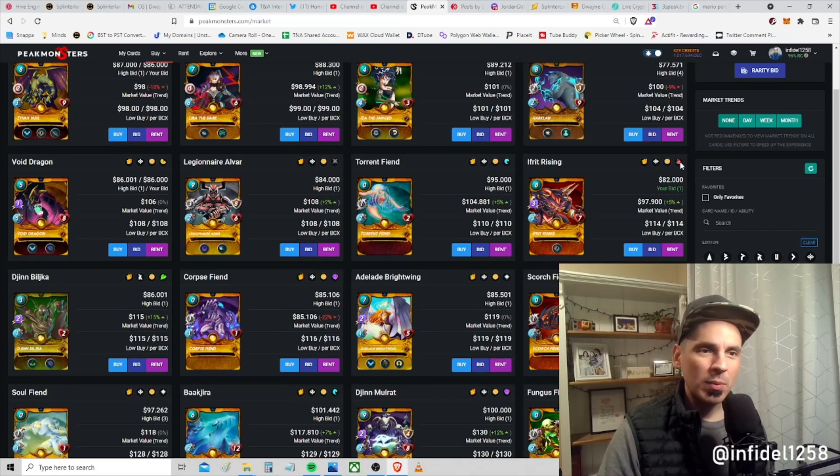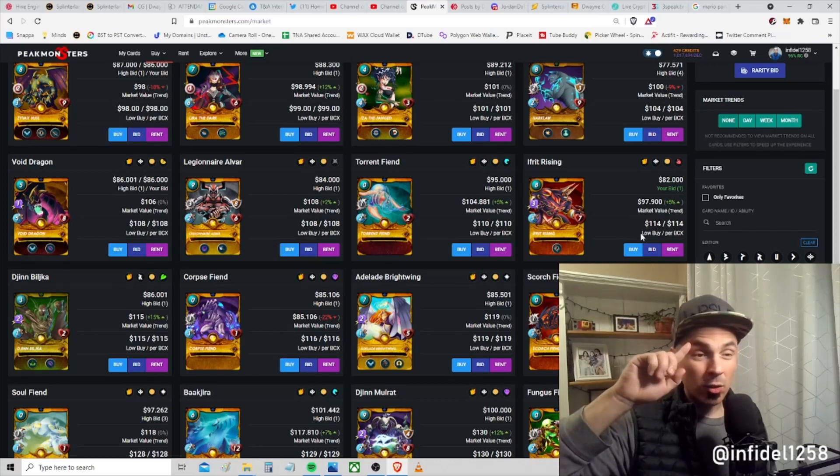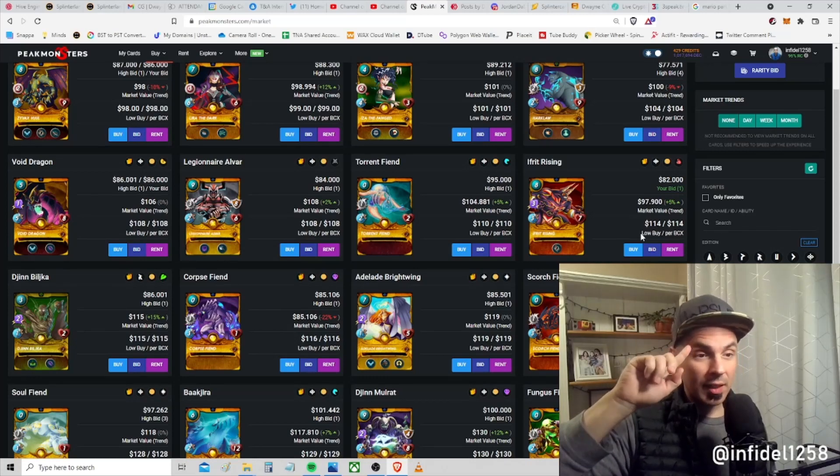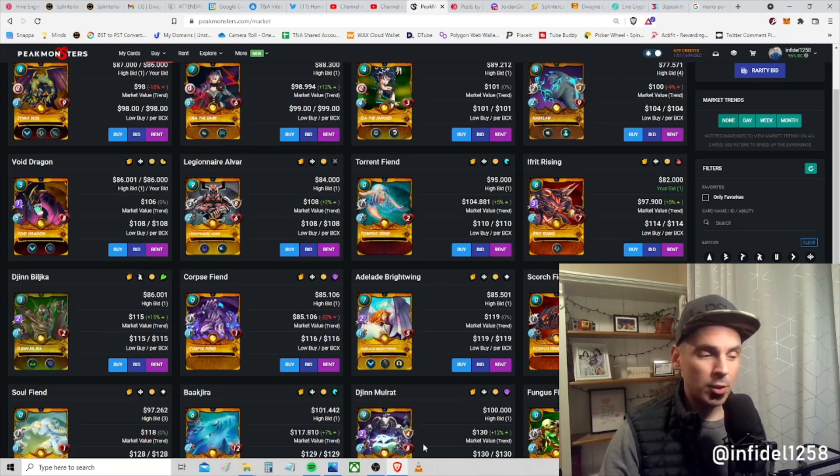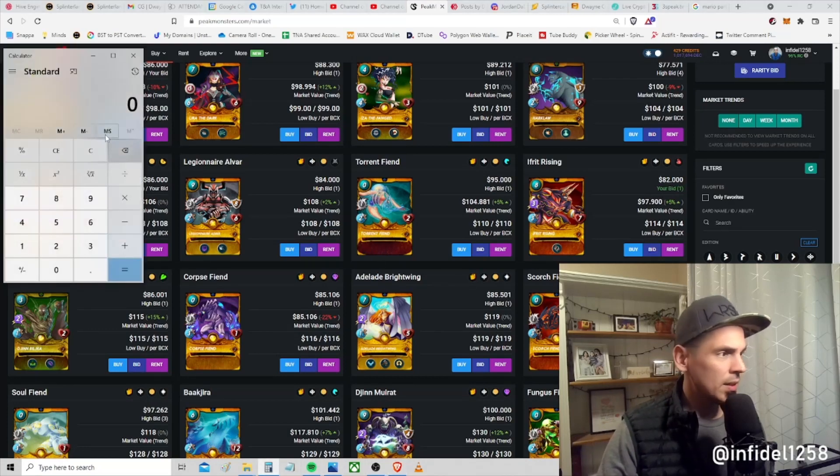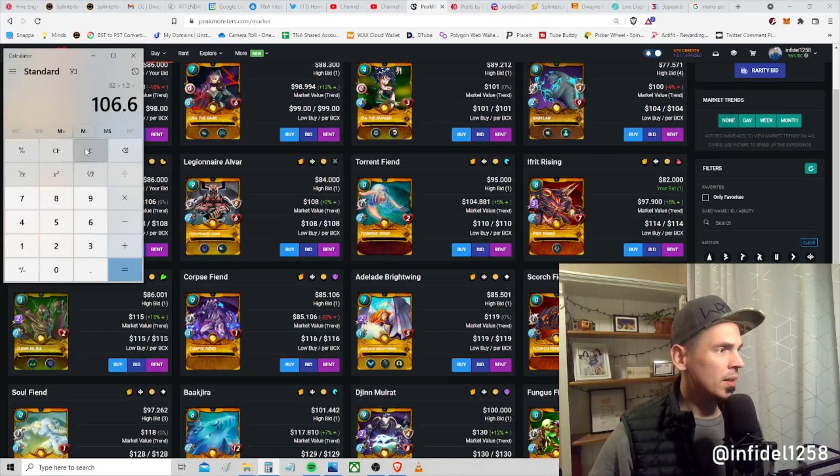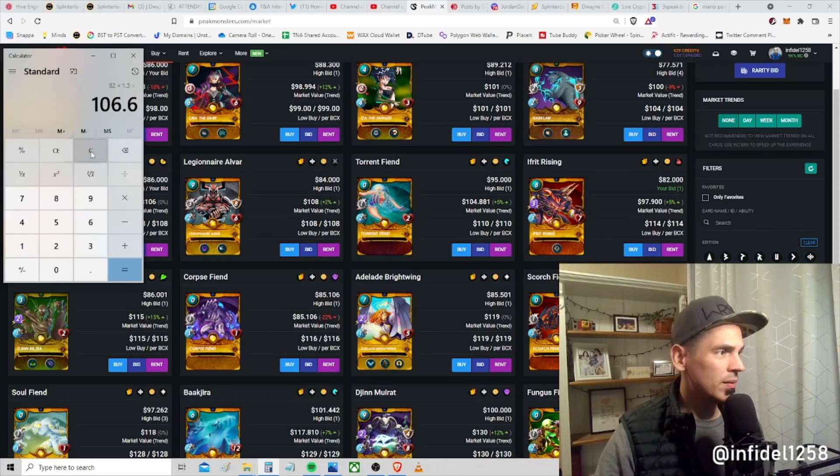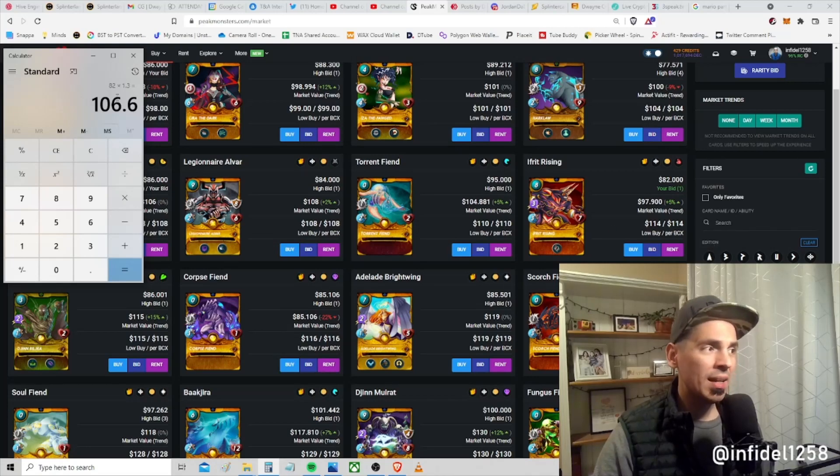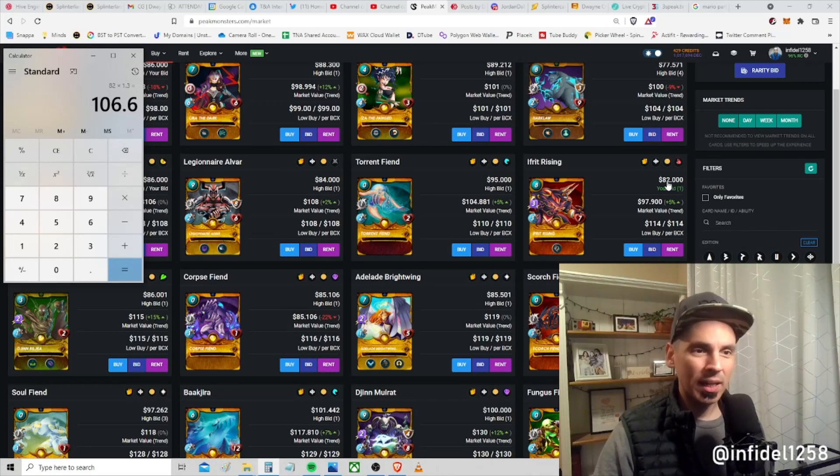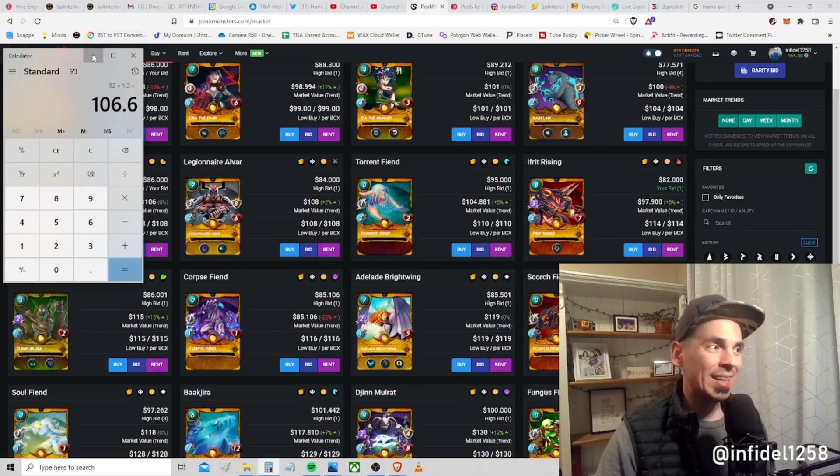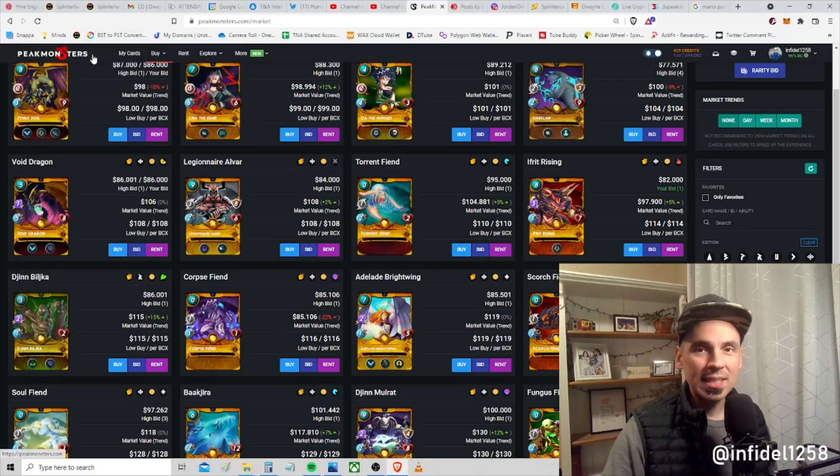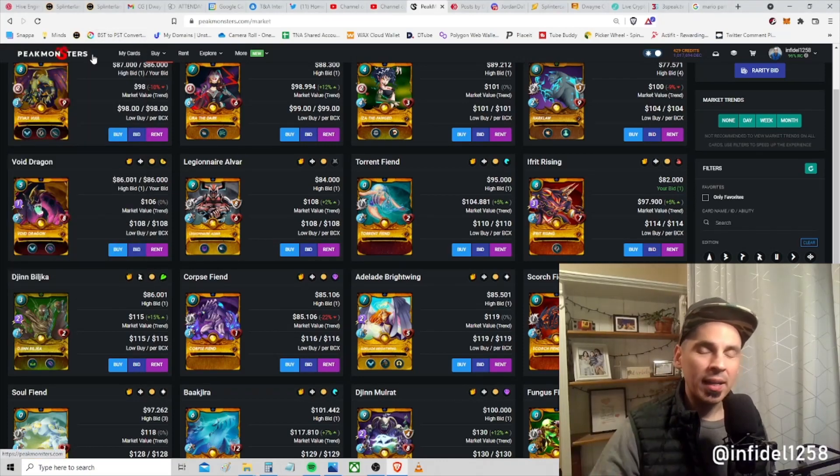There are some amazing cards in here where there becomes a wide separation. Look at this Ifrit Rising - I'm bidding $82, I'm currently the high bidder, and the low buy cost is $114. If I was to buy this card right now, if somebody sells it to me, I could list it immediately for maybe a 30% increase. If somebody sells it to me, I could add 30% to the price and immediately relist it.